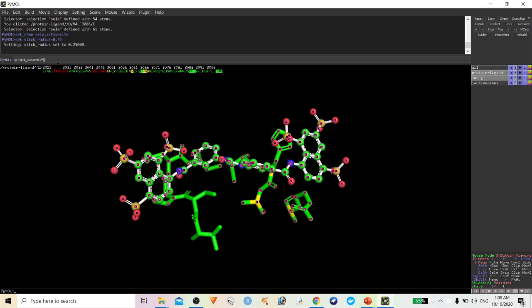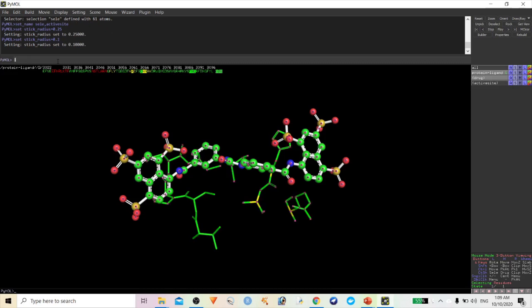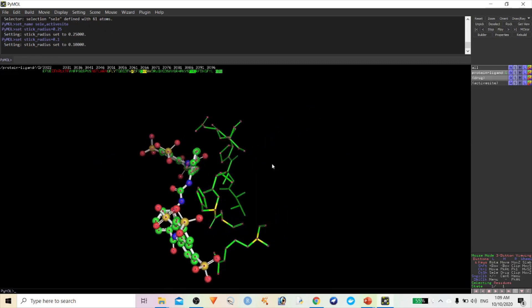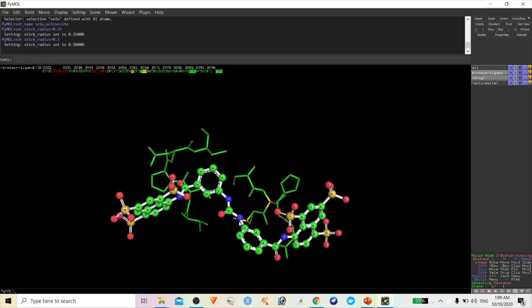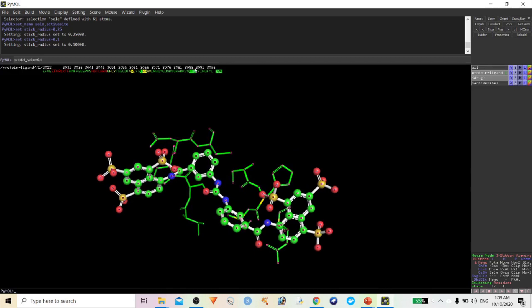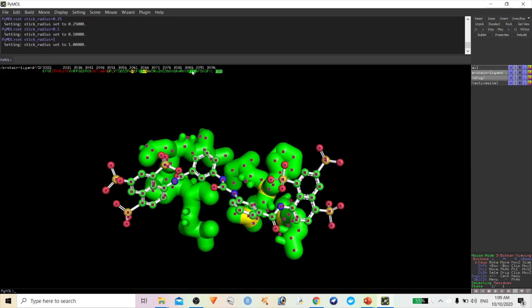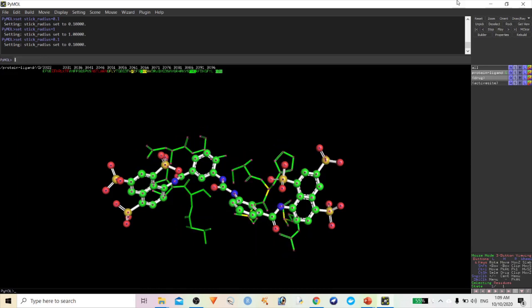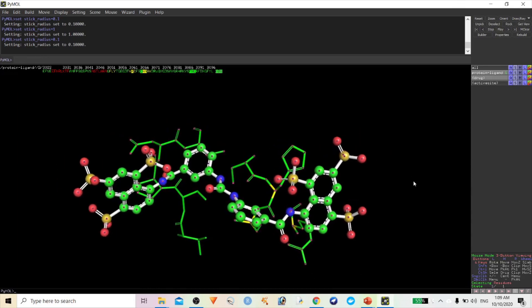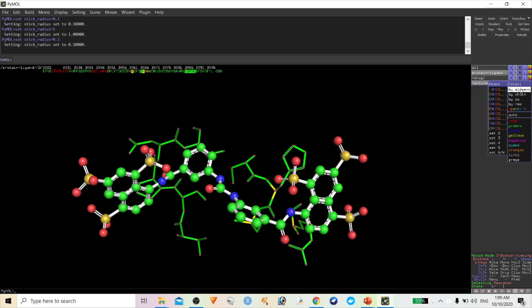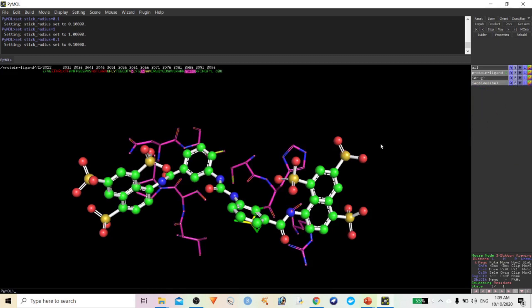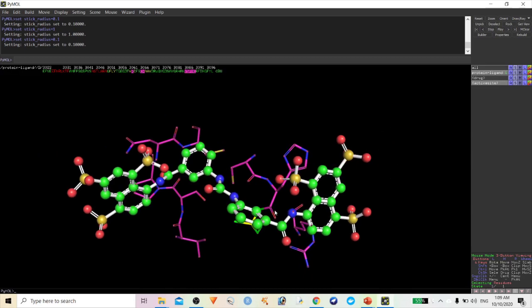You can see the radius of the sticks has been changing. If you increase, say to 1, the radius increases — but that looks very odd. Let me type 0.1 — this looks very good. We'll also color this by element.